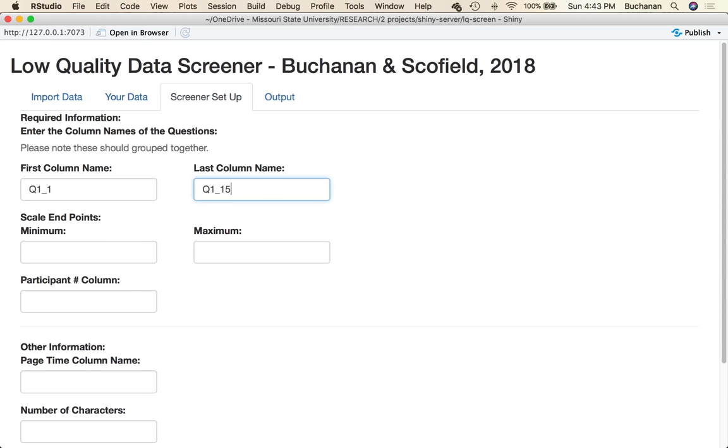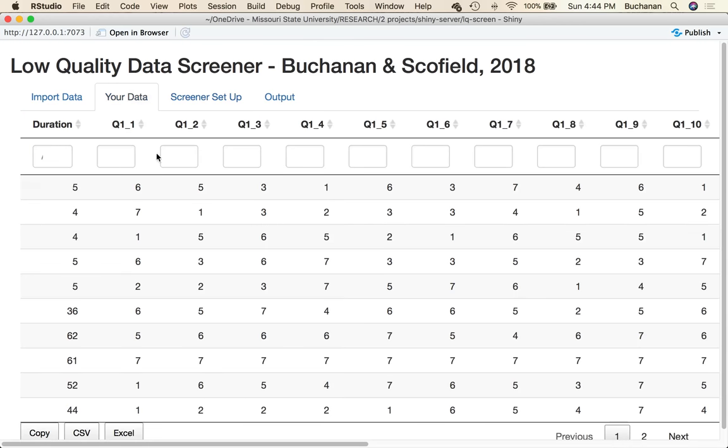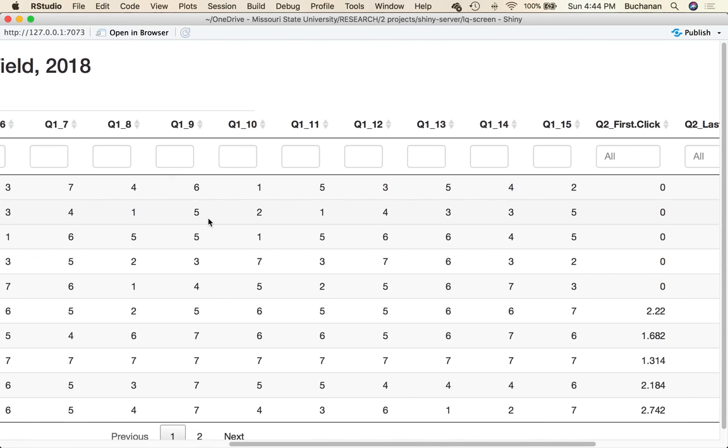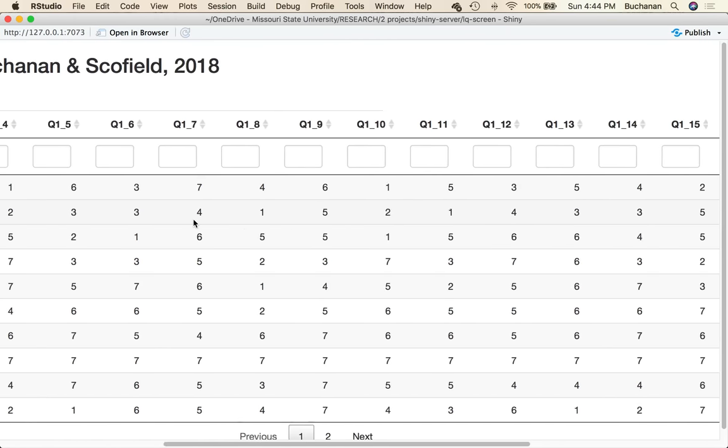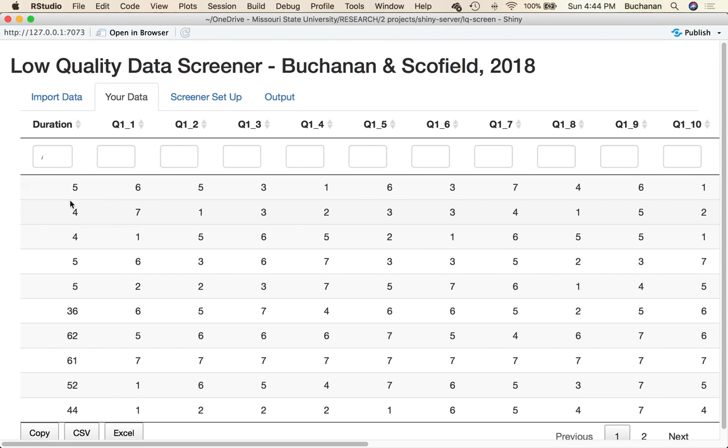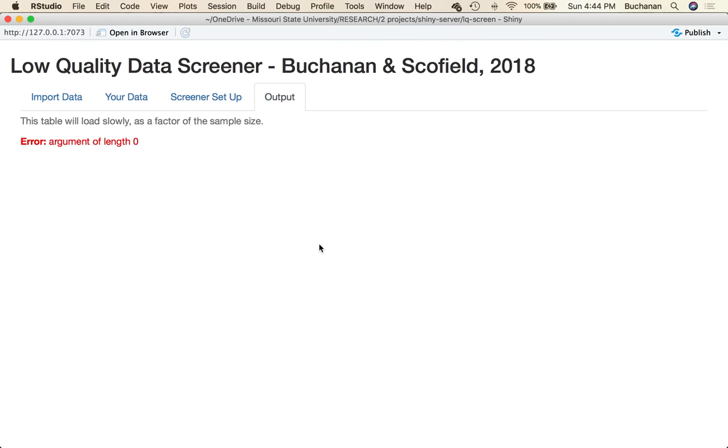This is the data table function in R that allows me to look at my data set. Now the screener setup is where all the action happens. We have two sets of information here: required information to make this function run so that the output page shows you something, and then other information that you might be interested in also checking. As part of our function, we had five major criteria that we're interested in and you'll see that in the output in a minute.